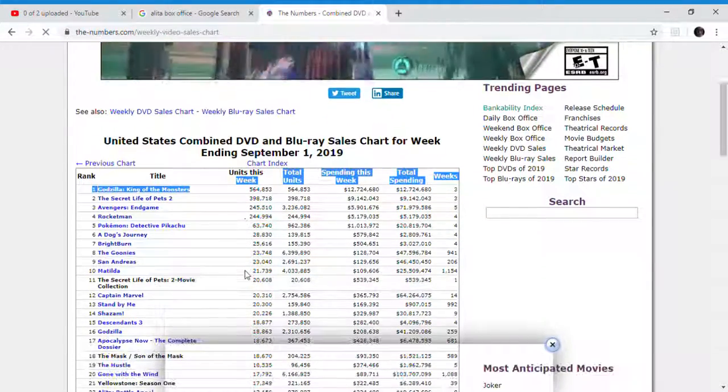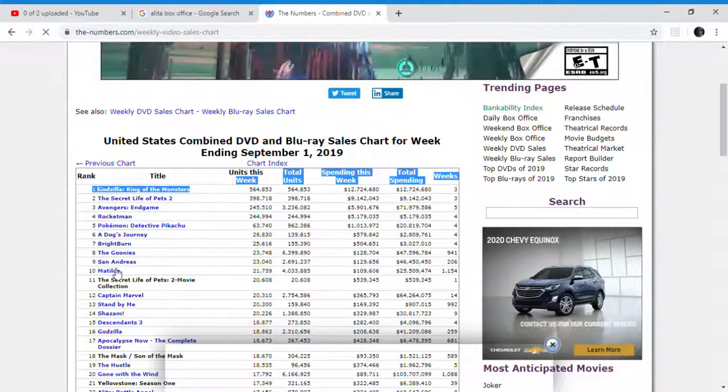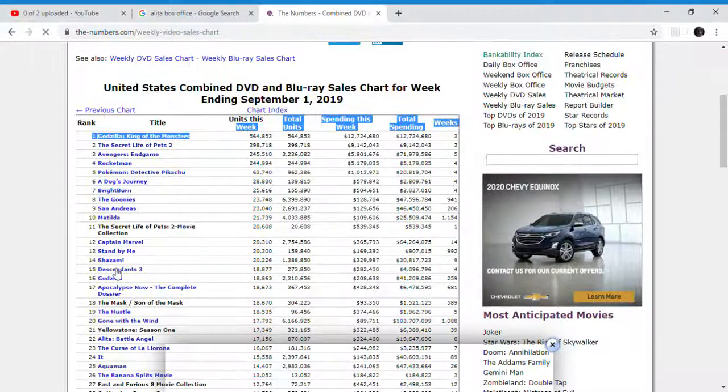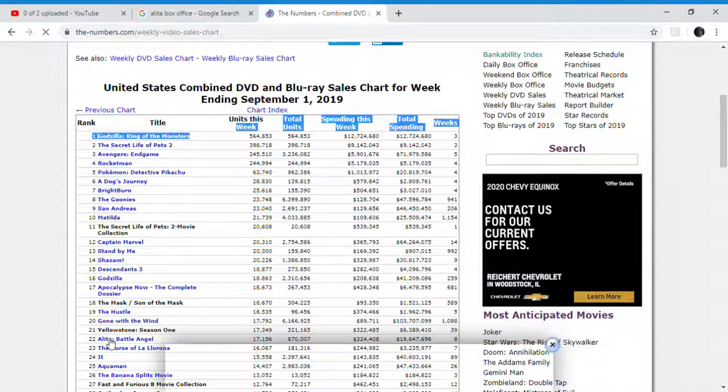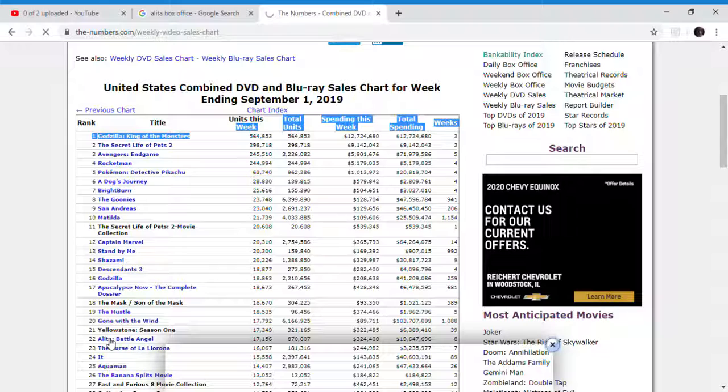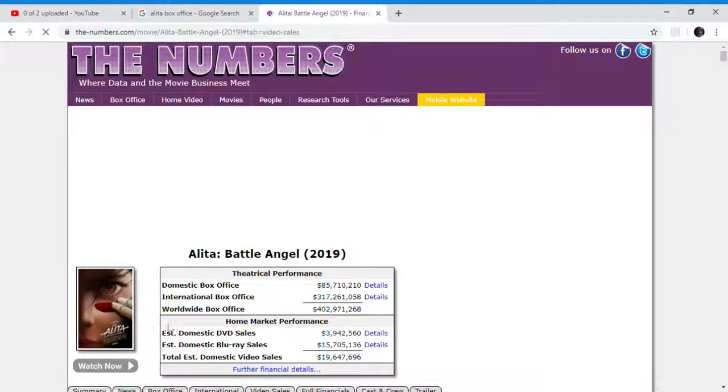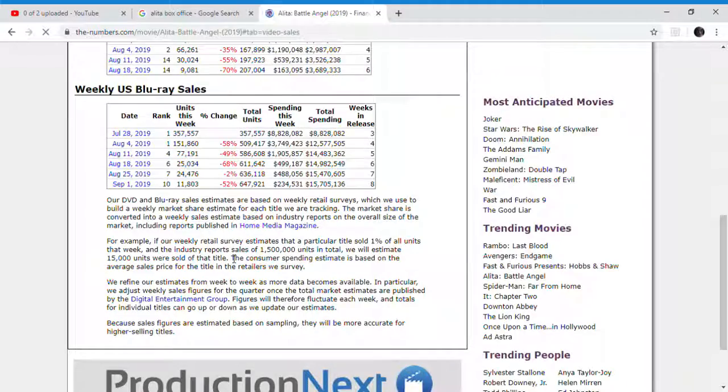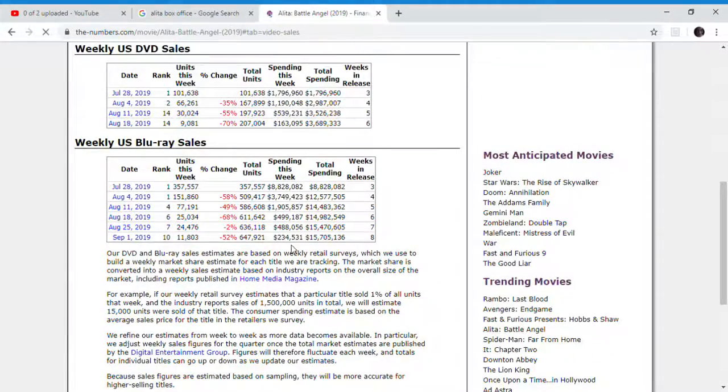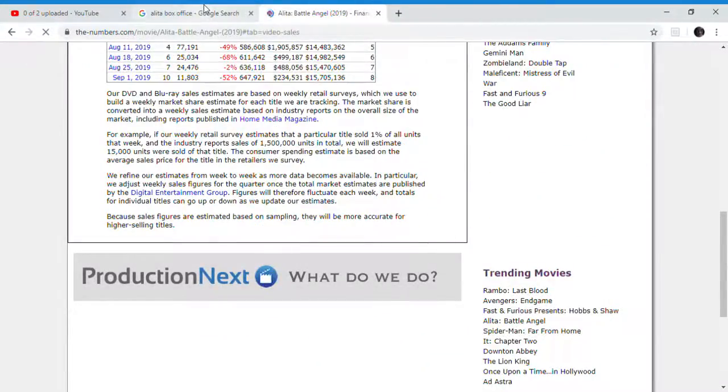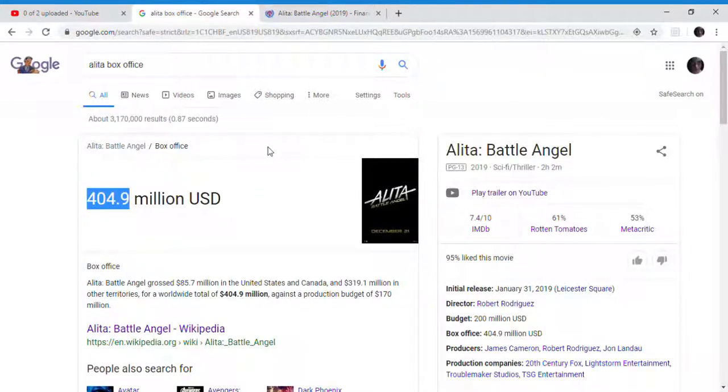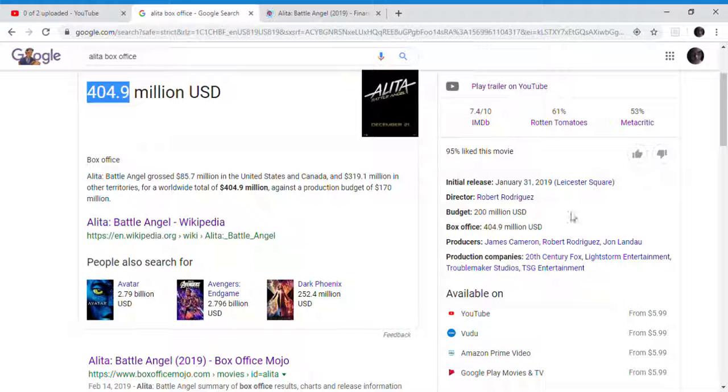Alita: Battle Angel, it's all the way down here at 22. Alita: Battle Angel has sold 870,000 Blu-rays, which is really good for a movie that only made $85 million. In the end though, Alita: Battle Angel doesn't really have to improve that much.